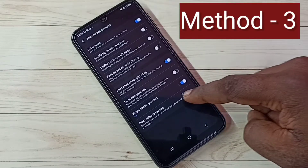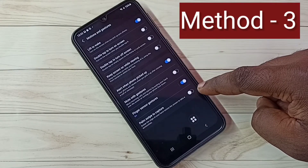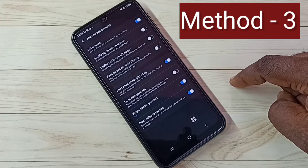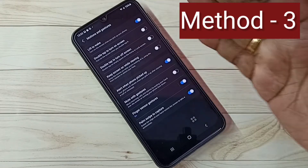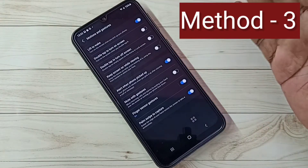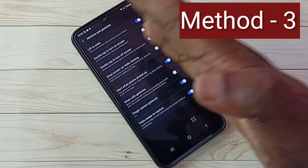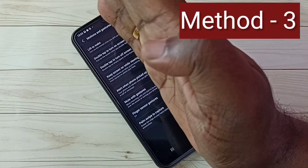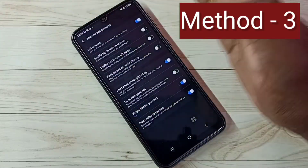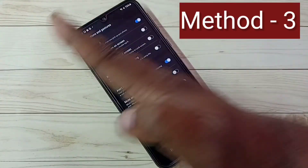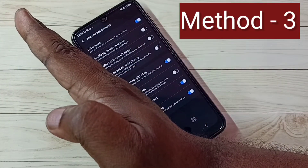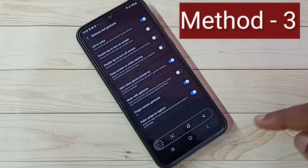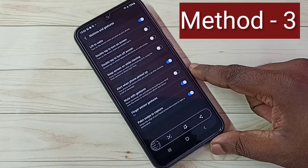Here we need to enable Palm Swipe to Capture — enable this option. Swipe the edge of your hand across the screen to take a screenshot. So we need to swipe using the edge of the hand like this. See, so this way we can take a screenshot.